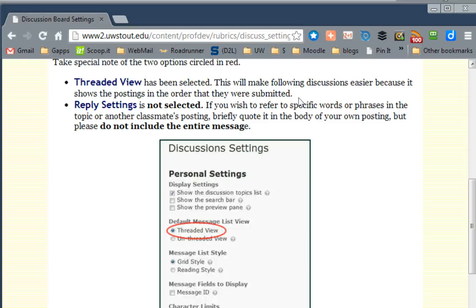If you don't have it in Threaded View, it becomes very difficult to stay on top of where the discussion is. It becomes quite confusing, so be sure you mark it for Threaded View.